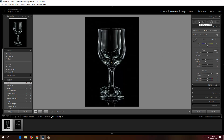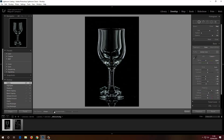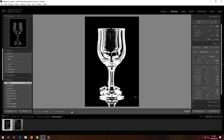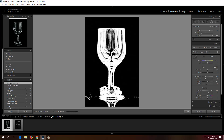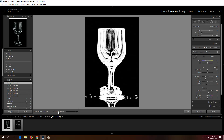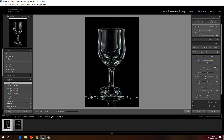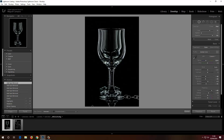Now for Spot Removal. Lightroom has a Visualize Spots feature — I click it and I can see the spots clearly. I'll just click and brush to remove them. For the overlay visibility, I prefer to leave it on Auto so you only see it when you hover with the mouse.